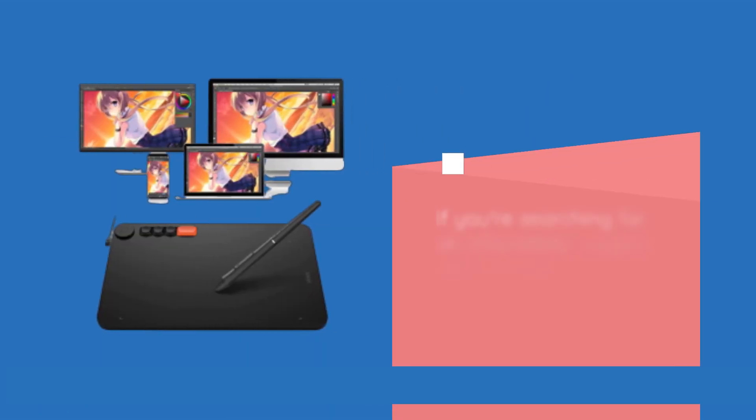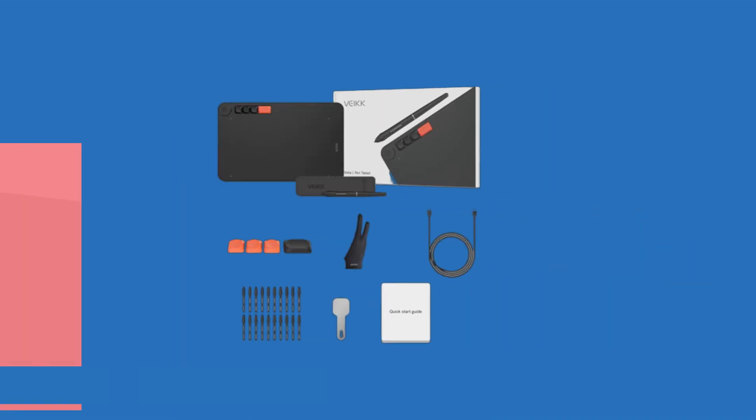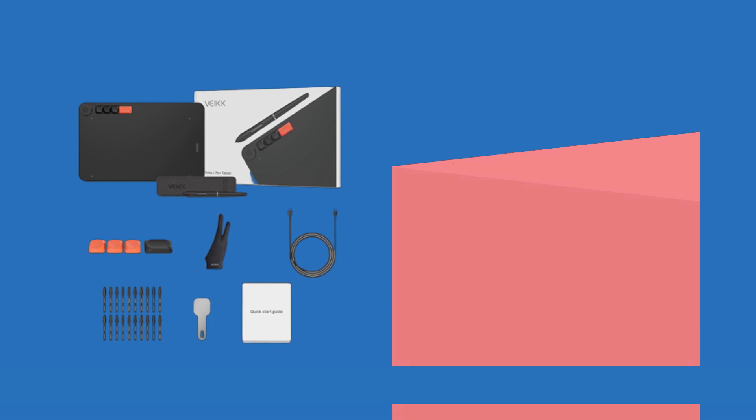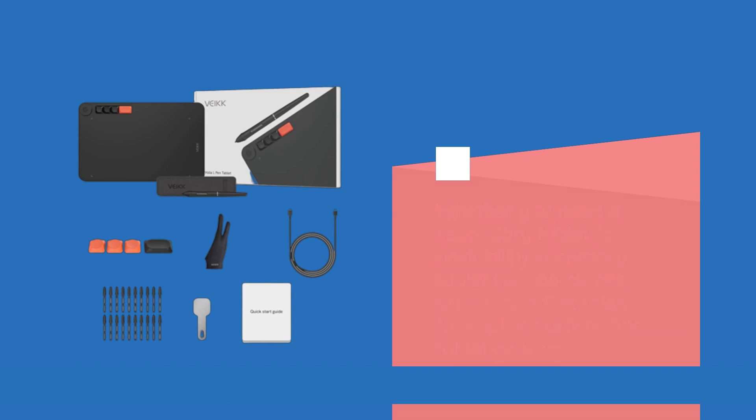If you're searching for an affordable, rugged, and versatile drawing tablet, the VEC Voila L-Pen Tablet is a great choice. Whether you need a secondary tablet for portability, a primary tablet for non-screen artists, or a first tablet for aspiring artists, this tablet delivers.